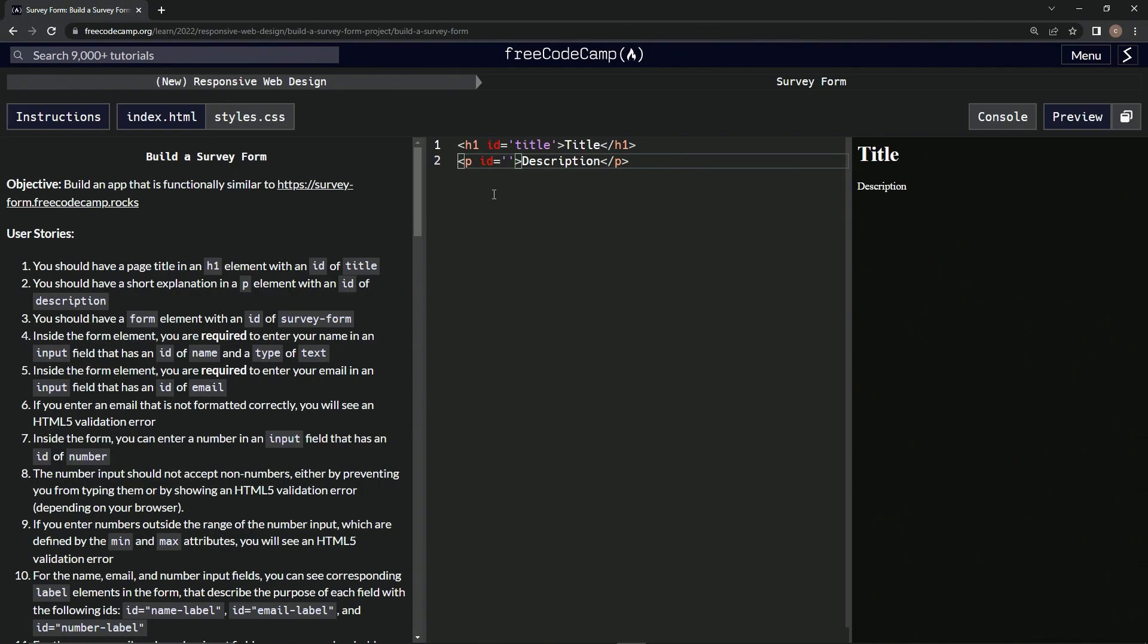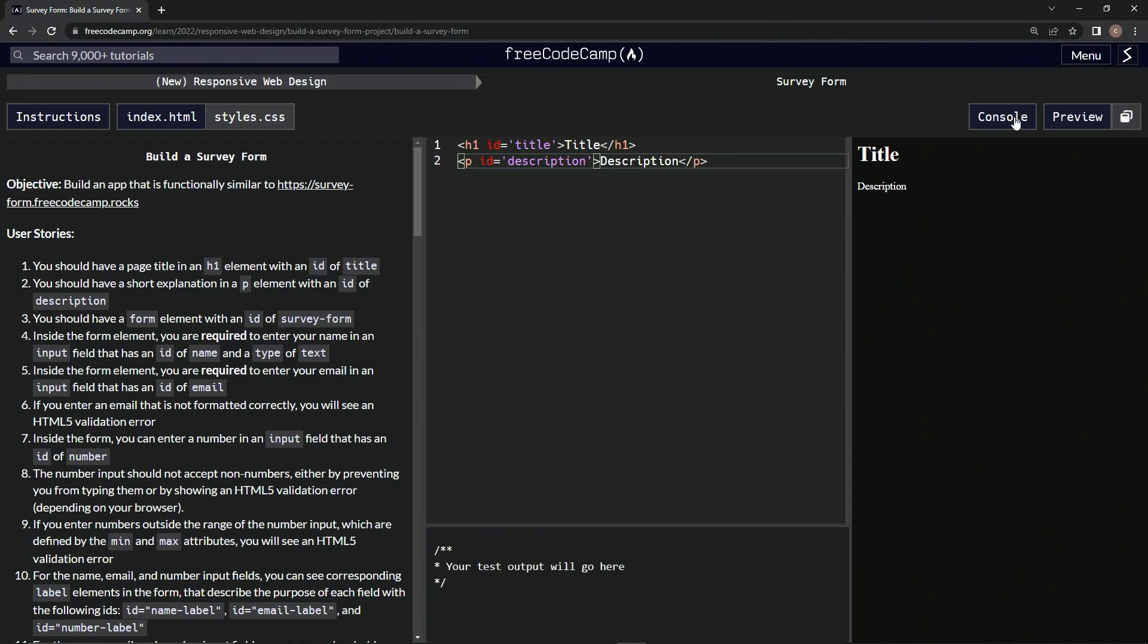id equals empty string 'description'. That looks good. Let's go over to the console, open it up, come down, run the test. We should have a form element.